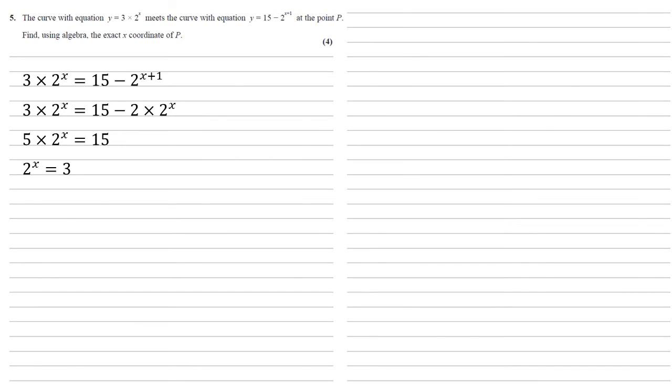Dividing by 5, we get 2 to the x equals 3. And using logarithms, we've got a base of 2 equaling 3, so x is equal to log base 2 of 3.